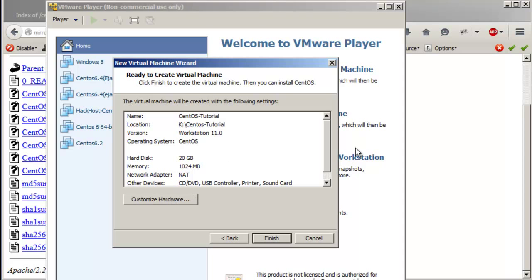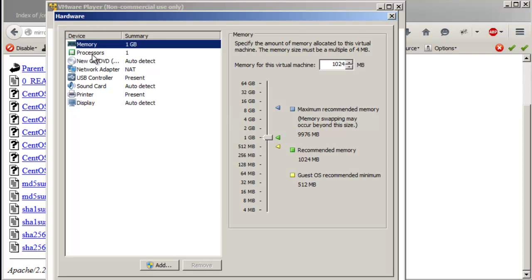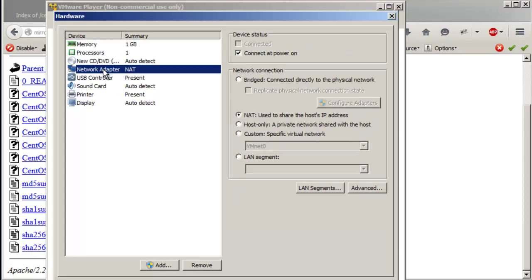Now here you have all the options. Click on 'Customize Hardware' and let's look at the network adapter.